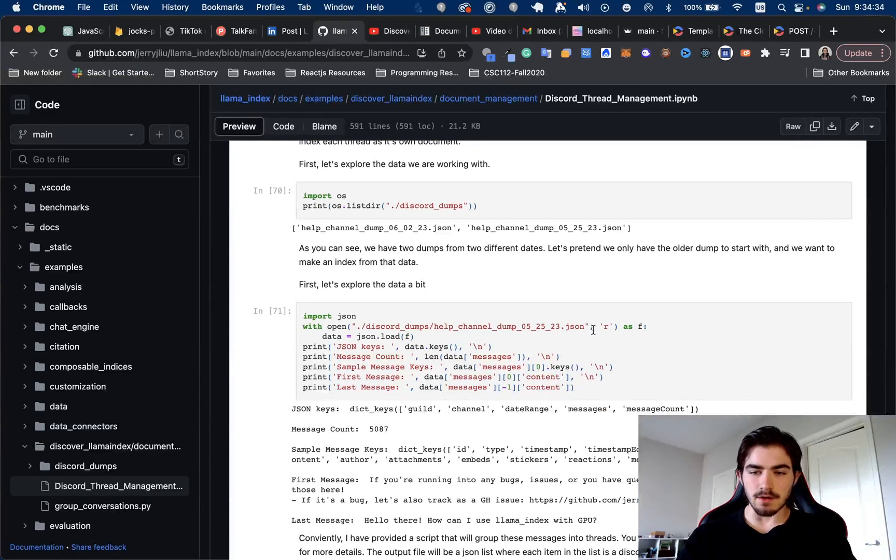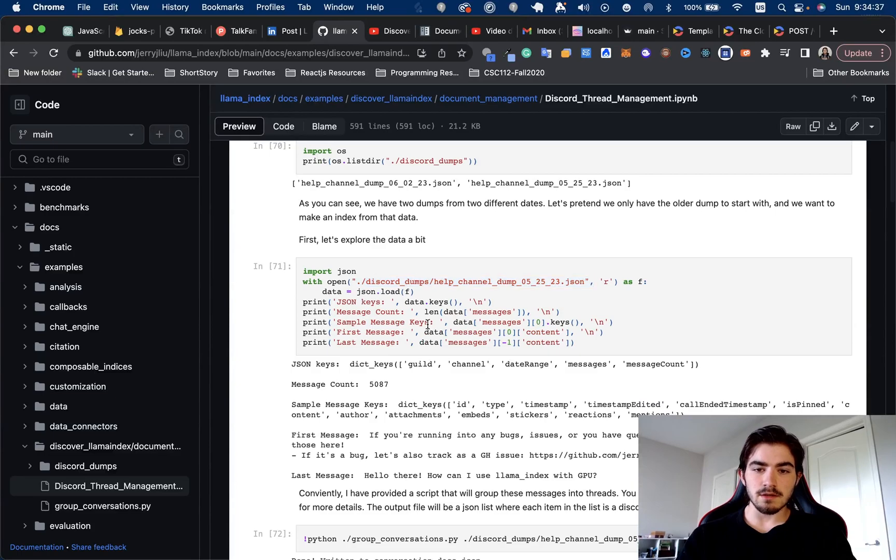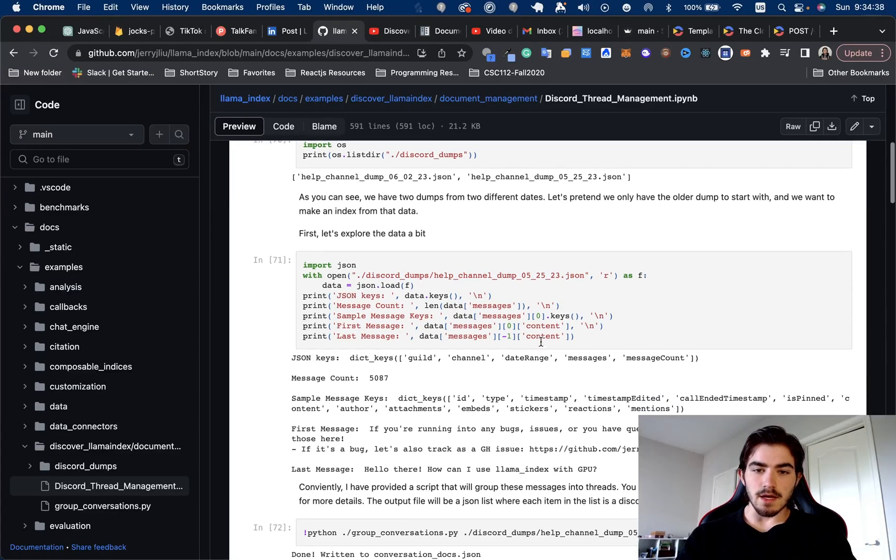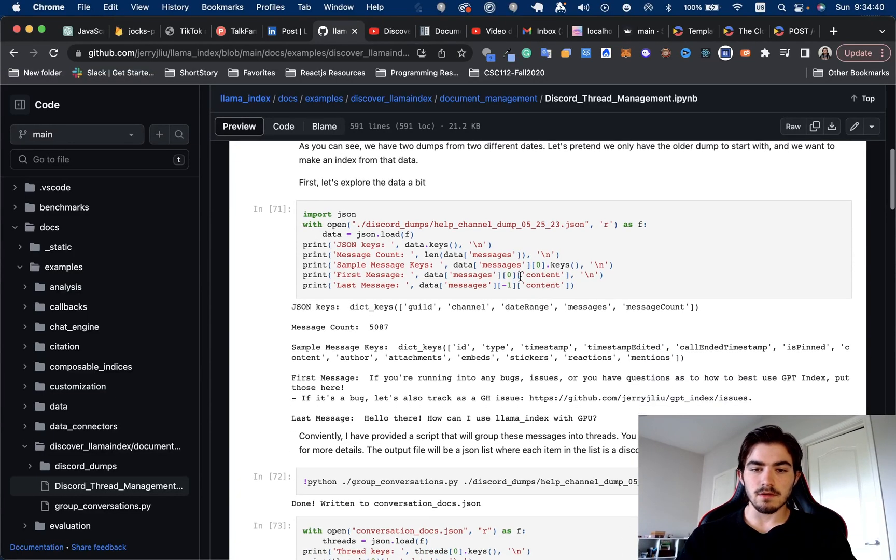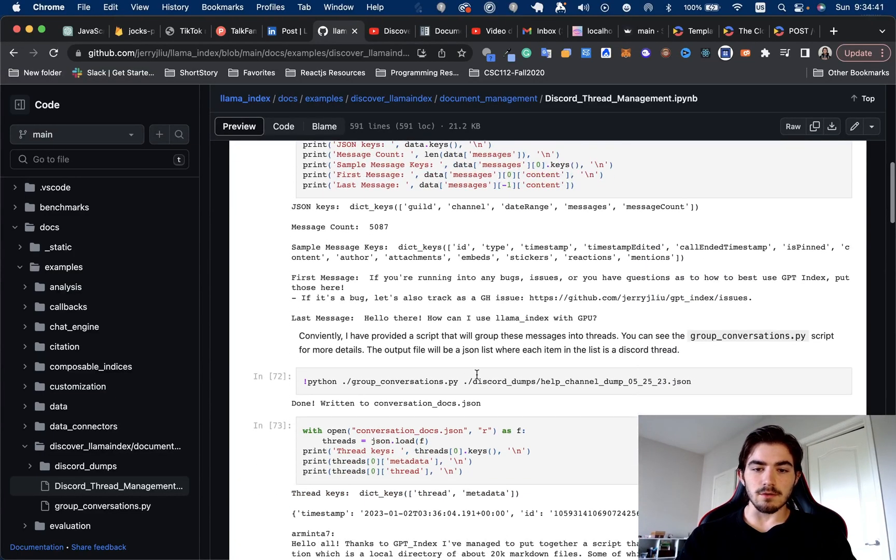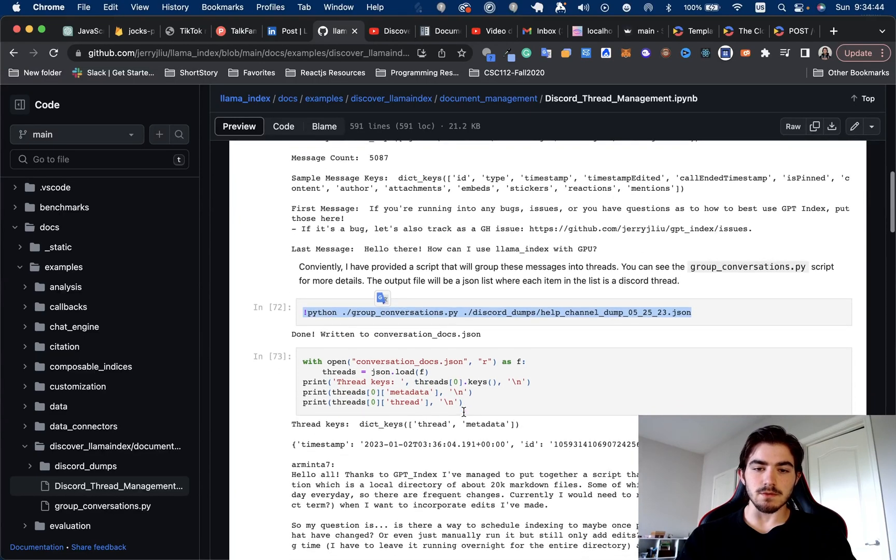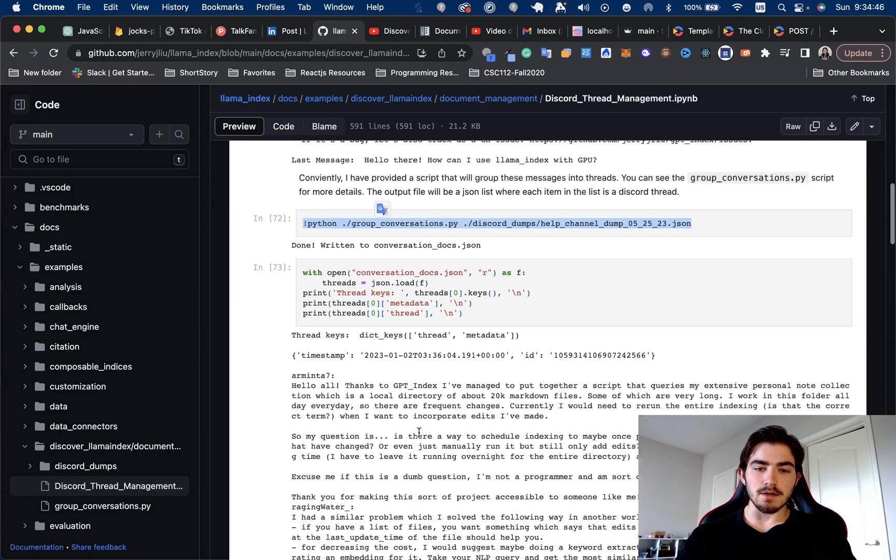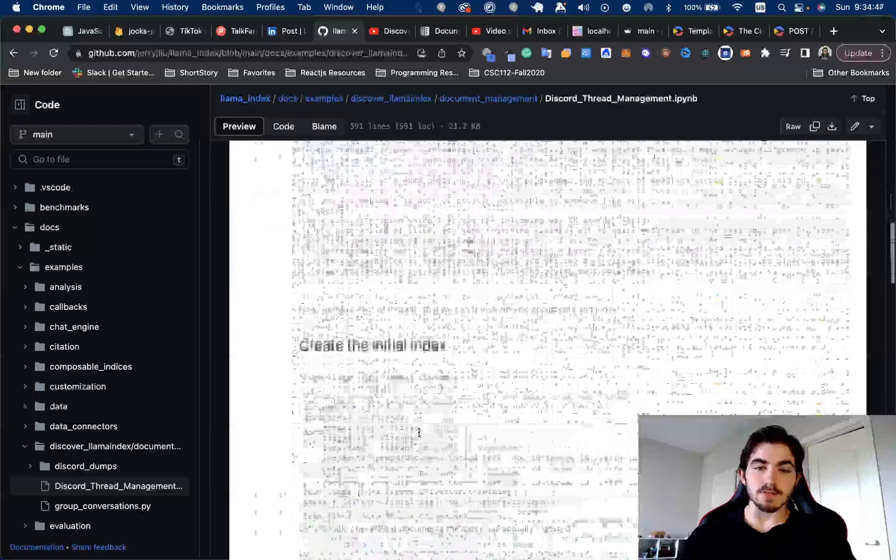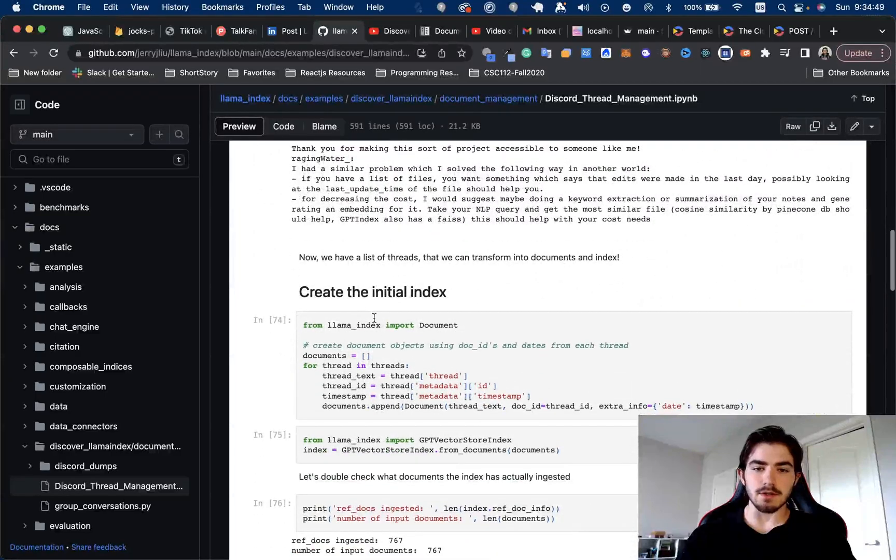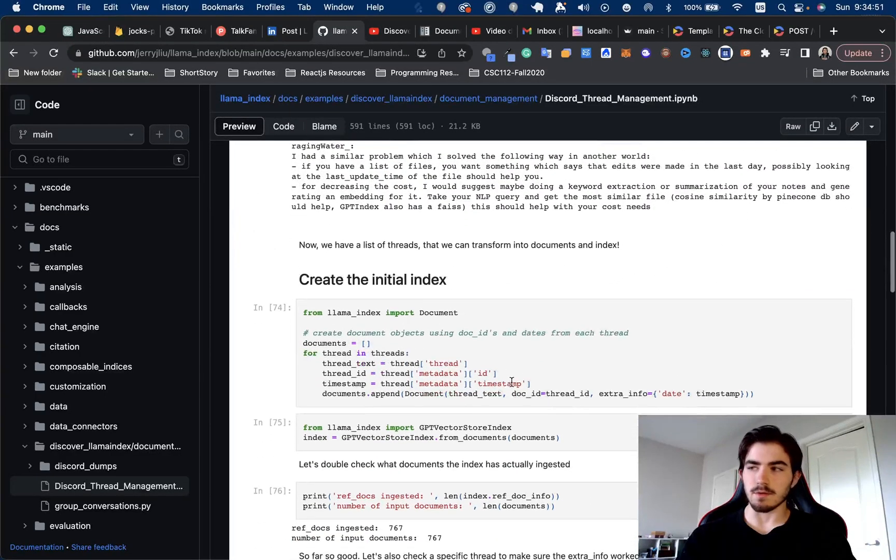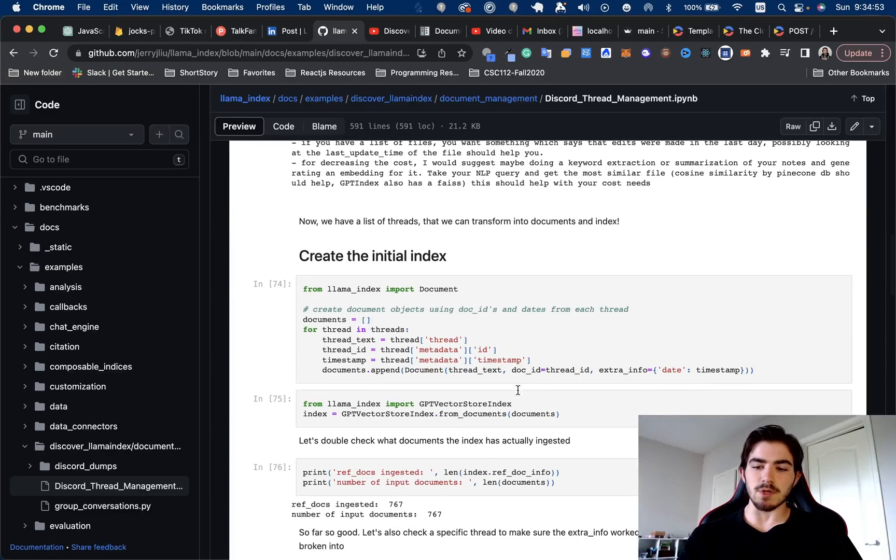So the way you do that is just at a high level. See, they've got their messages right here that they're dumping in. They have the little script to convert them into groups. And this is actually what I think is one of the key parts right here, creating the initial index and what are they doing here. Let's just zoom in a bit.